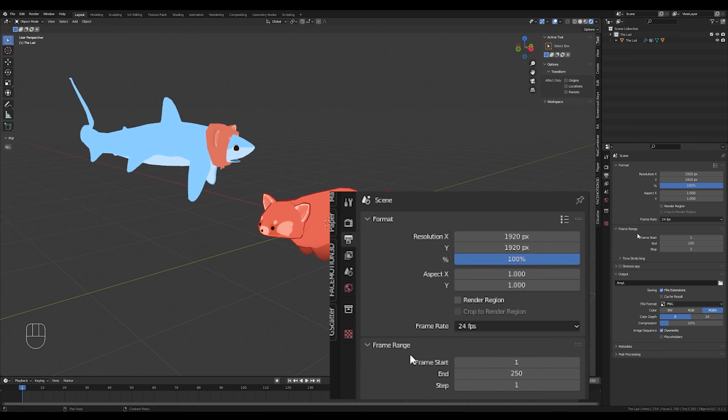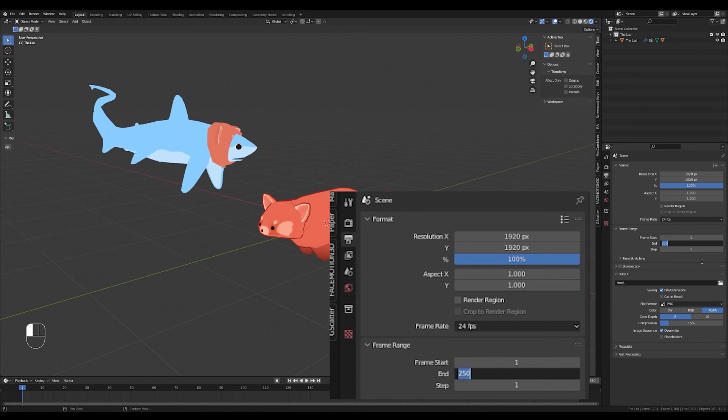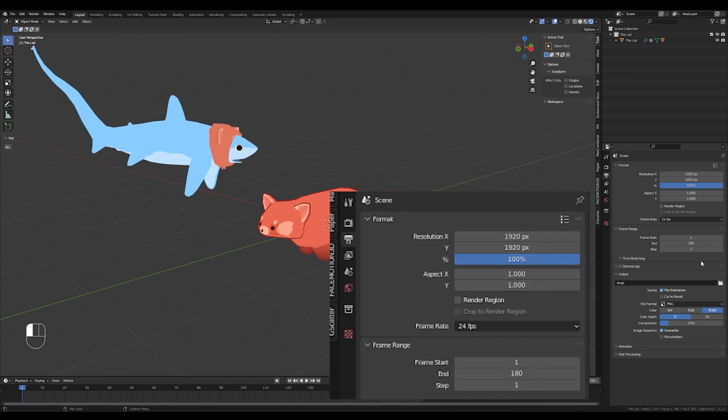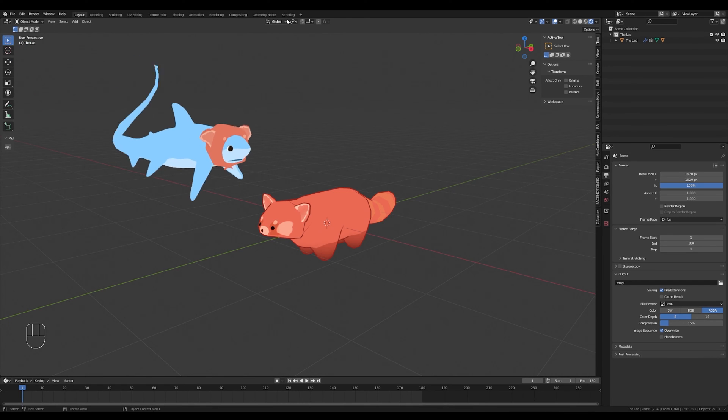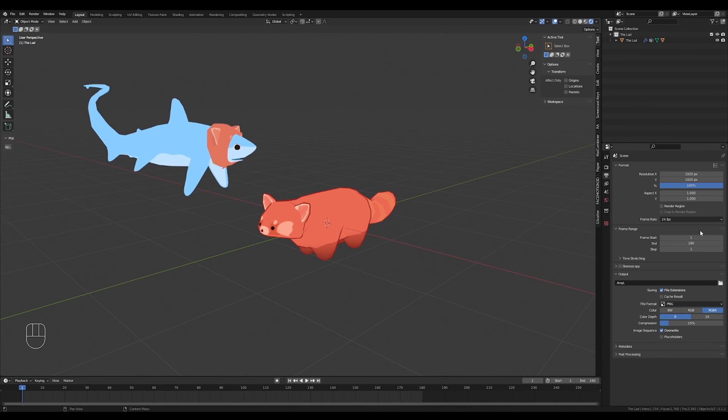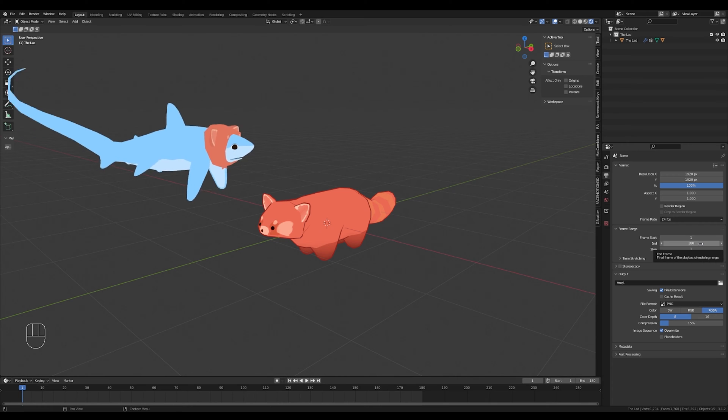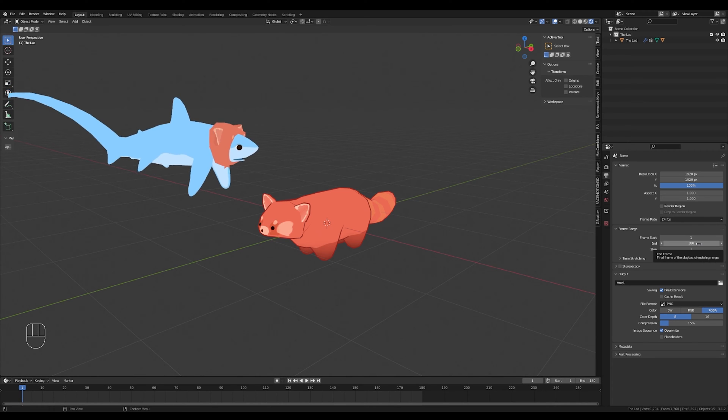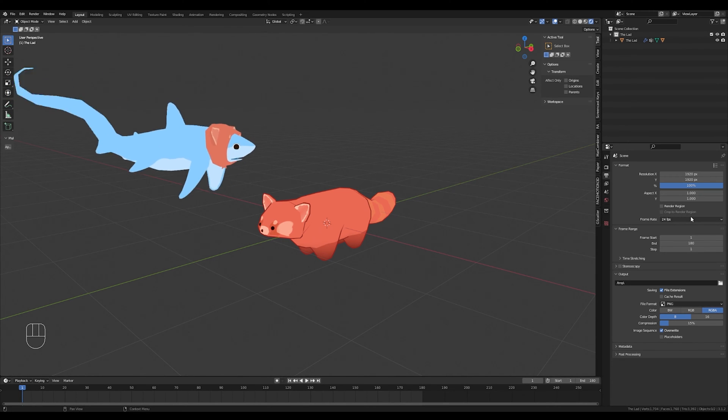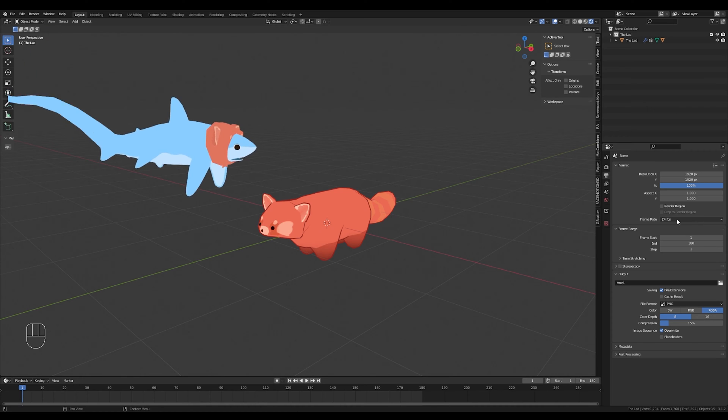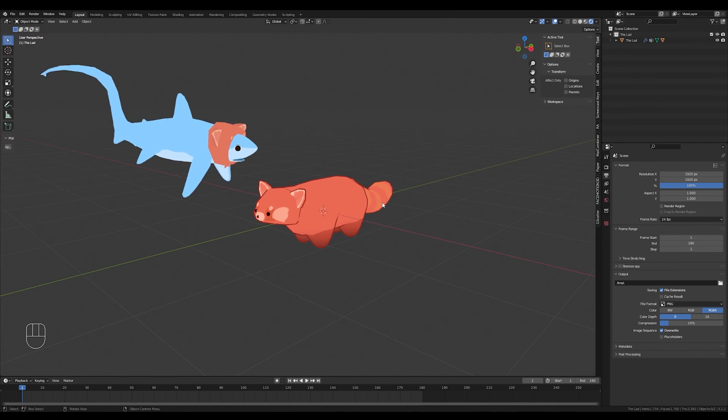And then I would change the frame range from the default 250 to 180 frames. That isn't particularly important necessarily, but for me personally, I like the rate of speed of a 360 that is 180 frames long, moving at 24 frames per second.